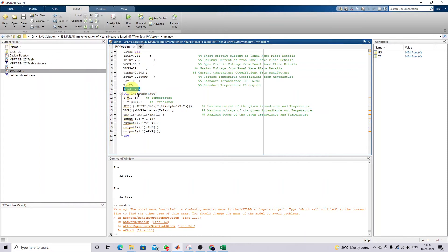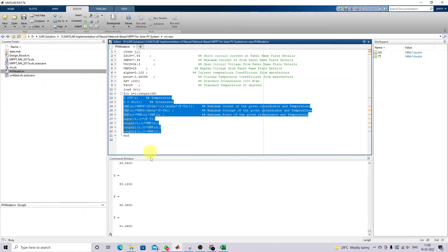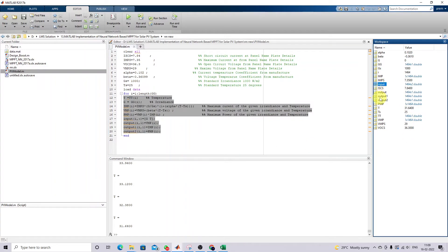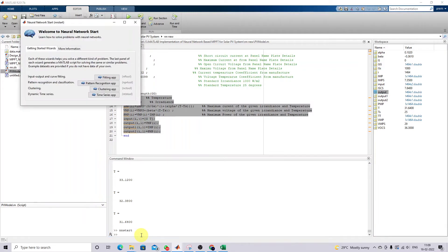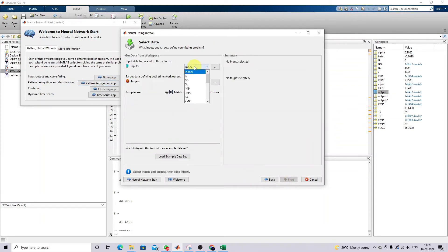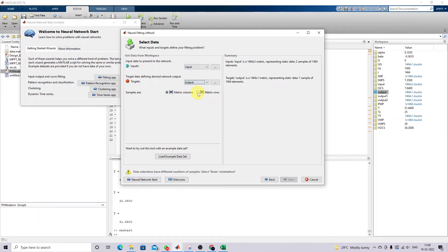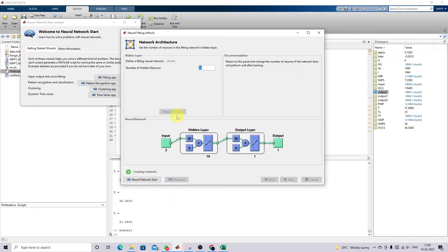Then I'm going to load the data into the workspace and use this code for collecting input data and output using the MATLAB equation. Now I'm going to simulate this model and get the input and output data that will be used to train the neural network. I'm going to open the Neural Net Fitting app, click Next, feed the input data, then the output data, select matrix source, and click Next.